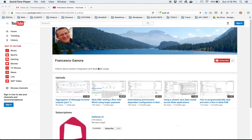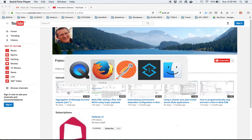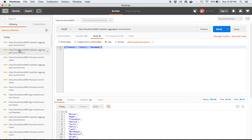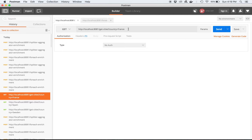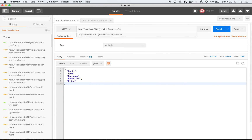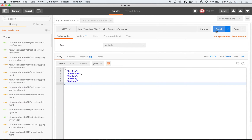Hello everyone, I'm Francesco Ganora, and I have a new Mule ESB video for you. It's the continuation of a previous one called 'Aggregation of Message and Richer Outputs Part 1,' and it provides a different solution to the same problem. The problem is to aggregate calls from an external service — a very simple one that returns a list of cities per country given a query parameter, returning a JSON array of cities for a given European country.